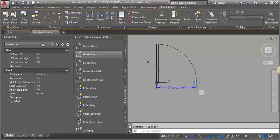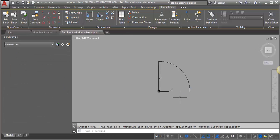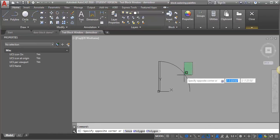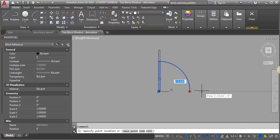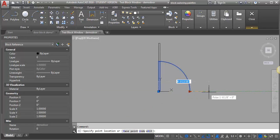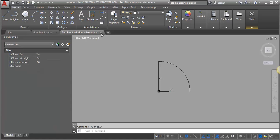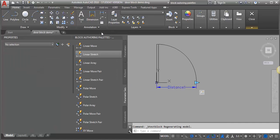So now let's go back into our test block and see how that works. Now it's moving the door in the direction I want based on this grip point over here.